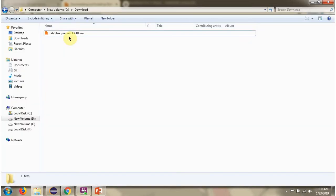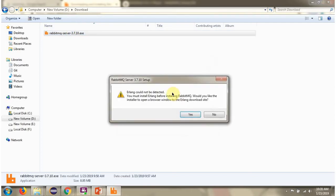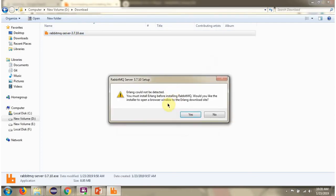Installer has been downloaded. RabbitMQ needs Erlong, that is the dependency. So we have to download Erlong and install that before installing RabbitMQ.